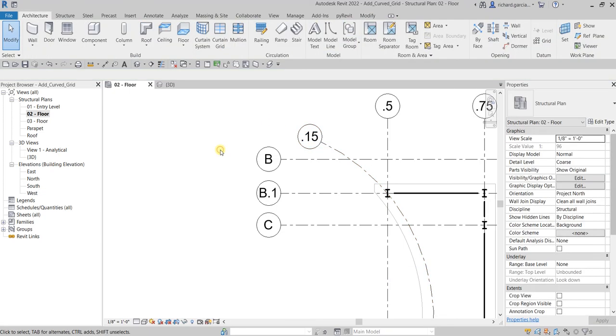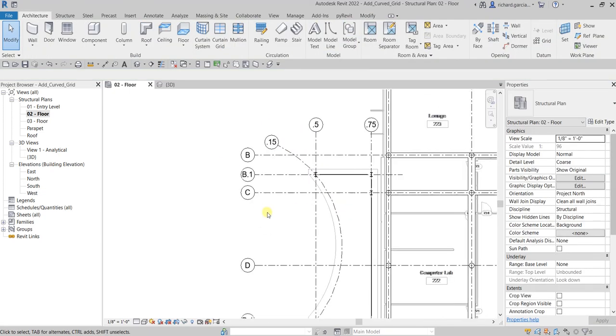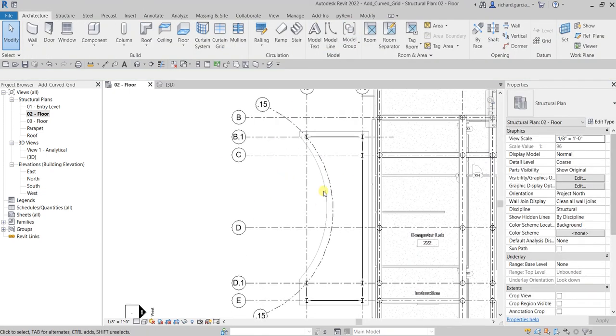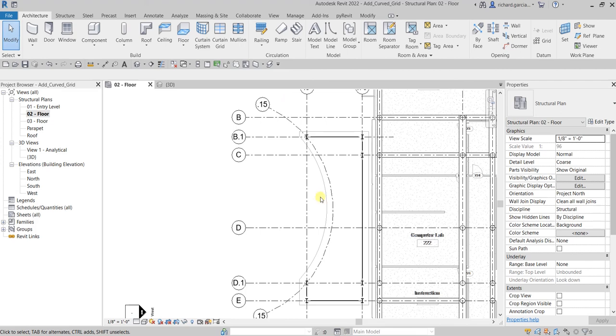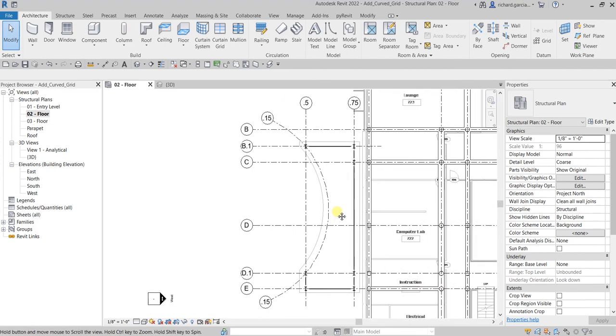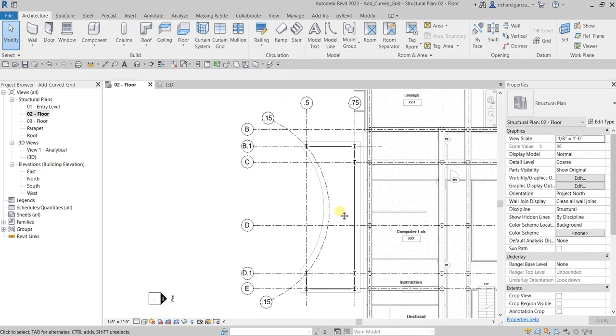There you have it. That's how you create your curved grid. We are going to use this as snap points for the placement of the curved beam that we are going to create in our next video. That's it for this one. Thanks for watching, have a nice day.